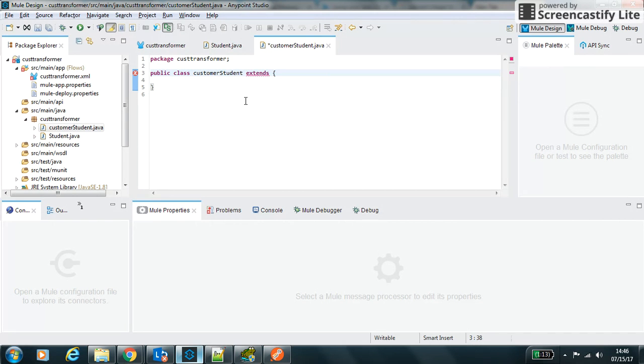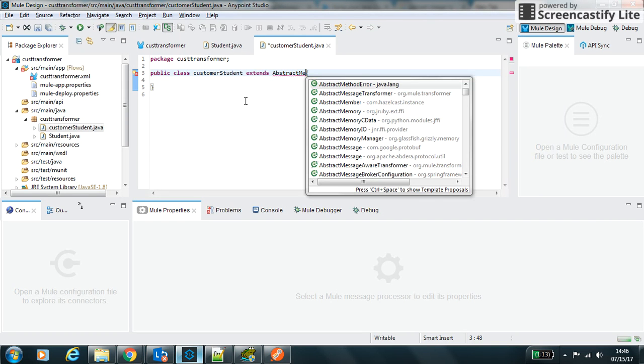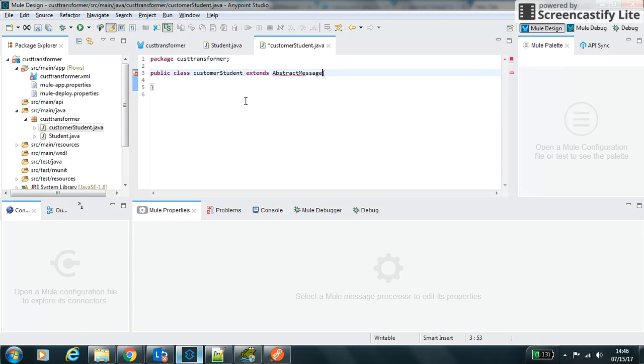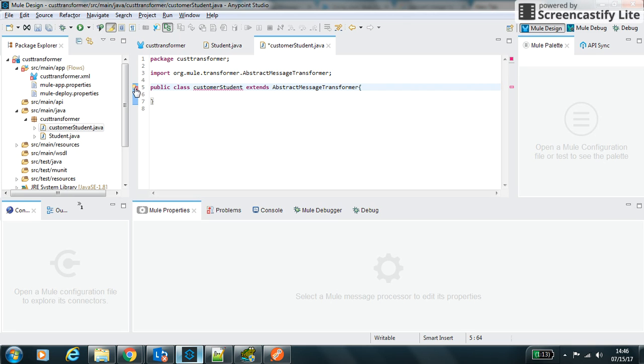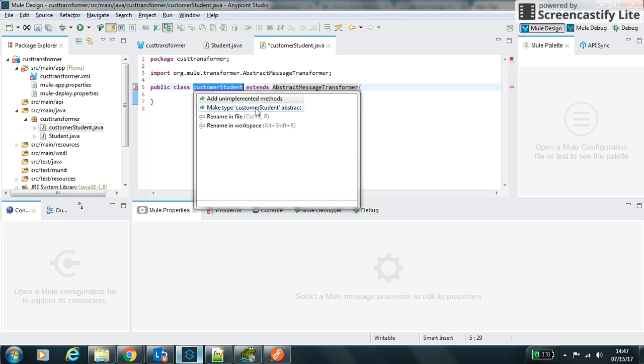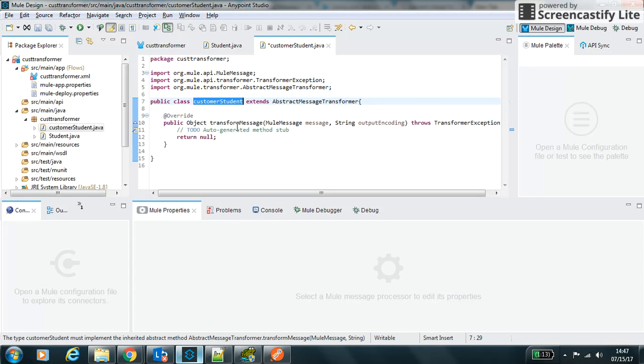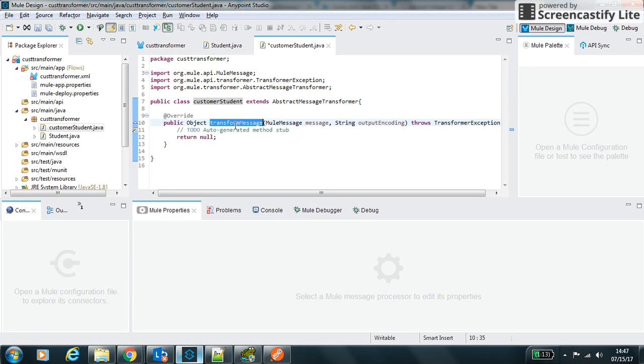And this class to work as a custom transformer it should extend abstract message transformer class. So it should implement the transform message, and this message will contain the complete payload code.